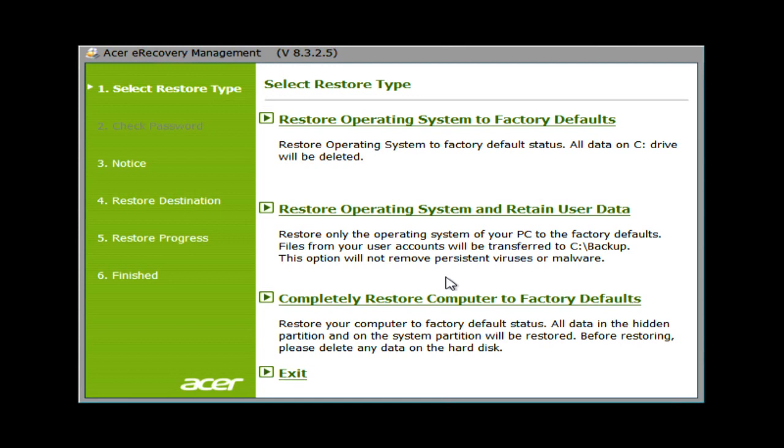The second option, Restore Operating System and Retain User Data, will do the same thing, but any data inside of your user account folder will be saved and placed in a backup folder. Data stored elsewhere won't be saved, so it's important to still back anything else up that you need to save.